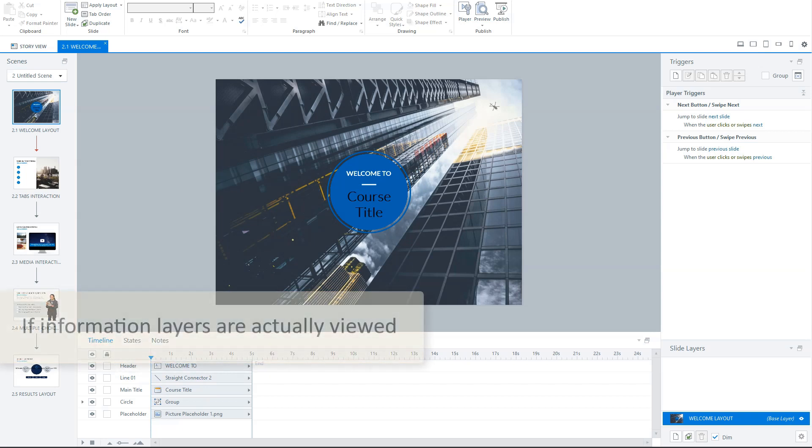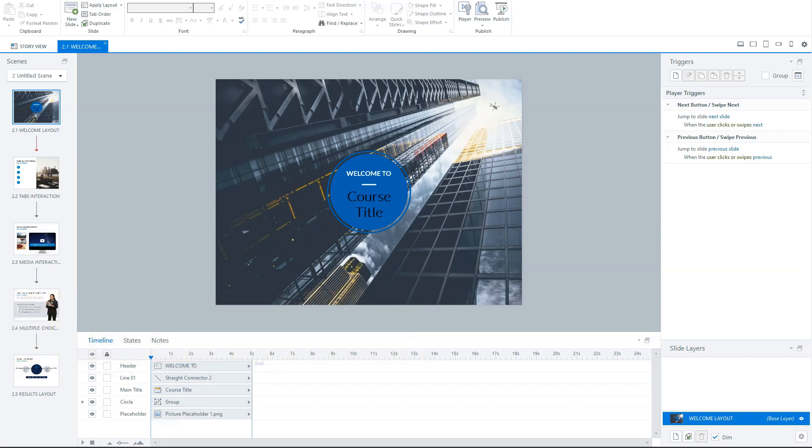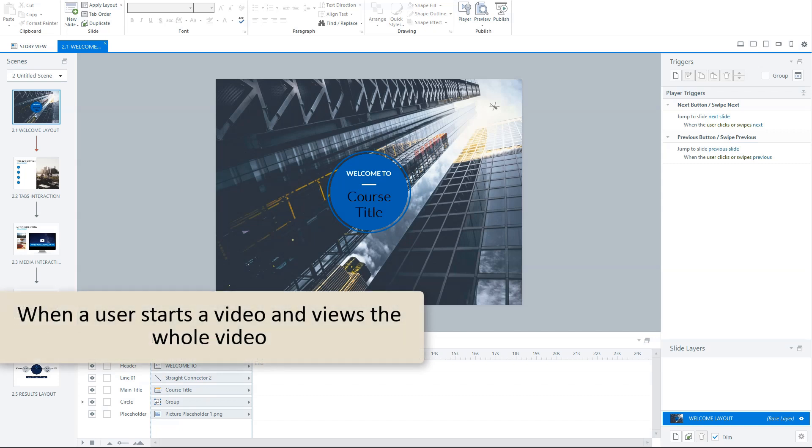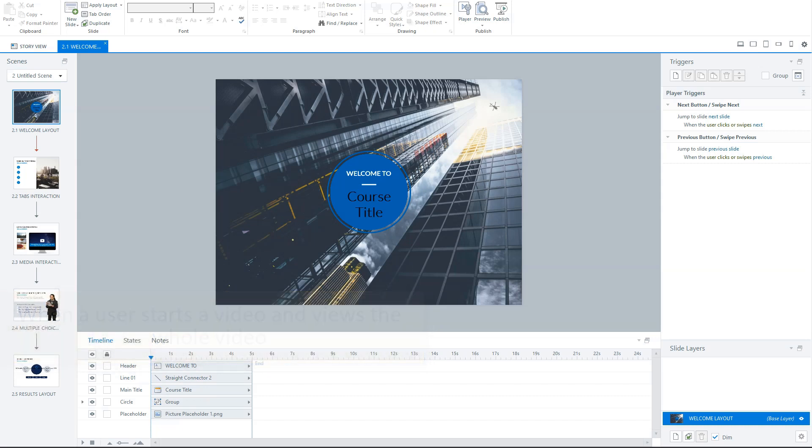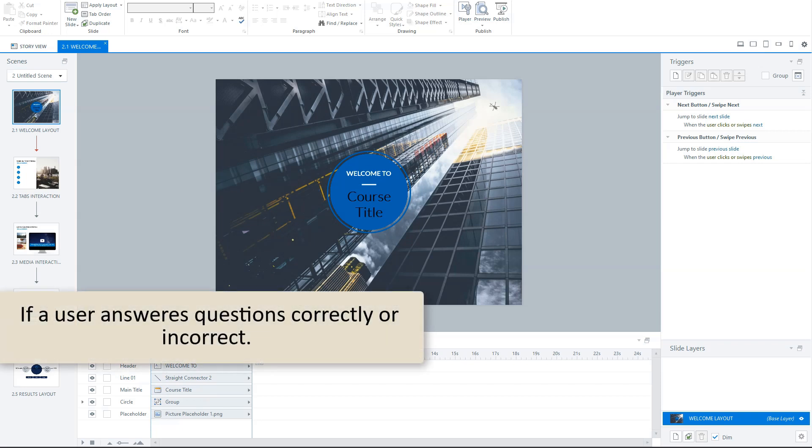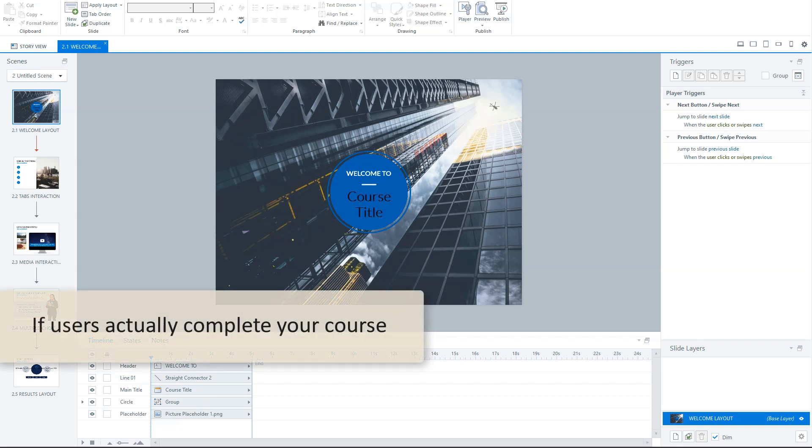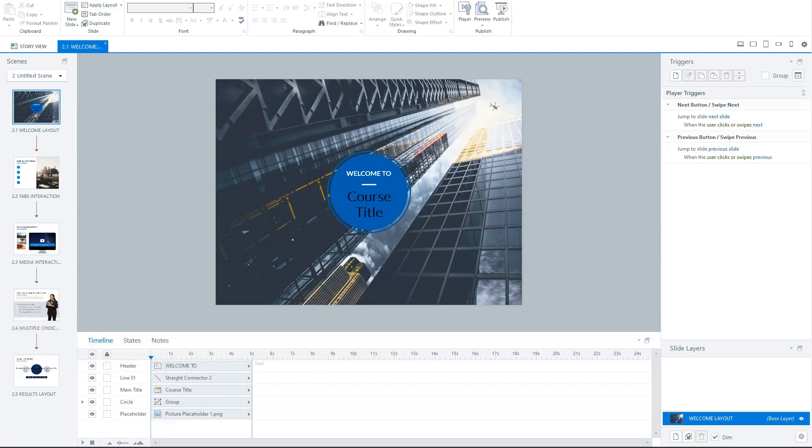But you can track more. For instance, when you have extra information layers in your course, you can track whether they are actually viewed. When a video starts, you complete it. This way you can track if a user watch your whole video and if they actually start the video. If users answers questions correct or incorrect. And if users actually complete your course. And much more what you could come up with because you can define statements yourself in your story file.